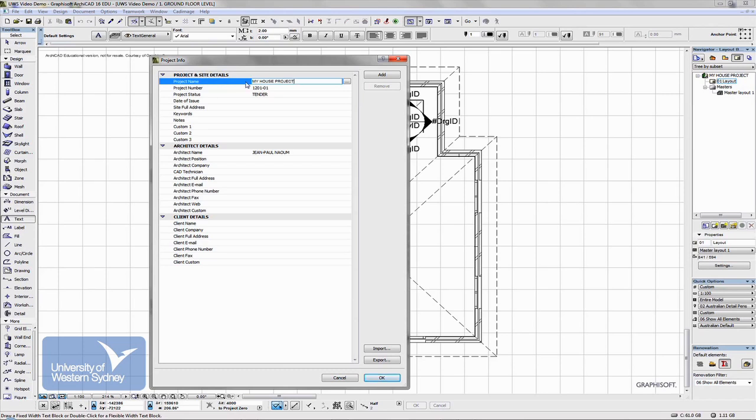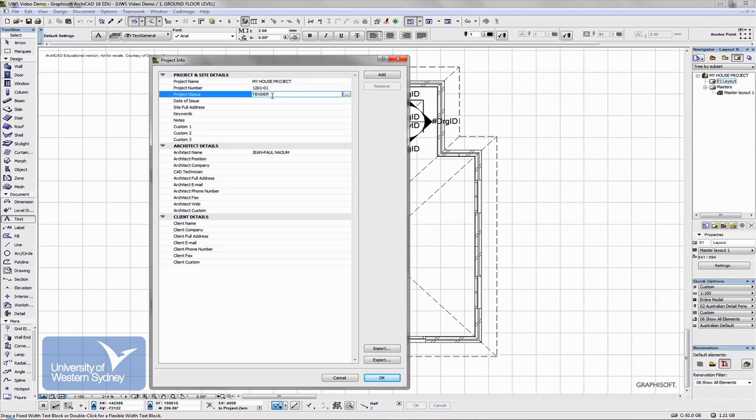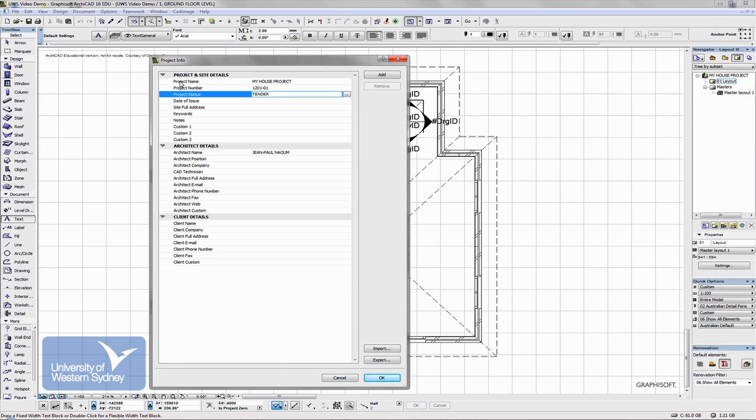I've added a couple of things here just for demonstration to show you how they eventually work. In each one of these areas you can add your own information - things like the project name, the project number, my number, the name of the architect. If you're doing a project you can put your own name in there.